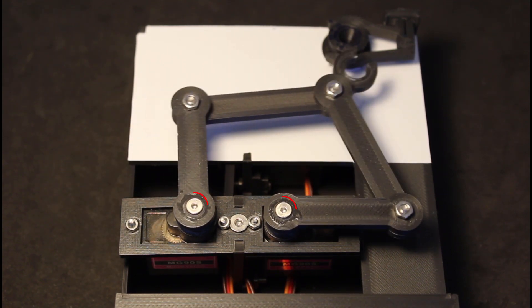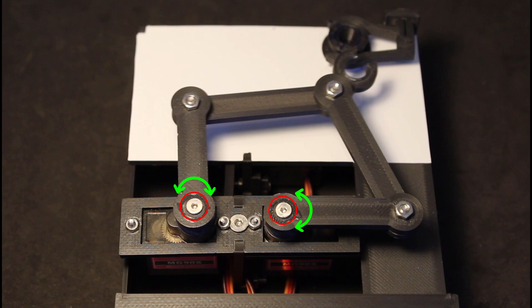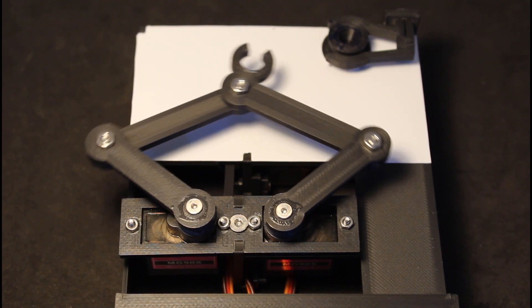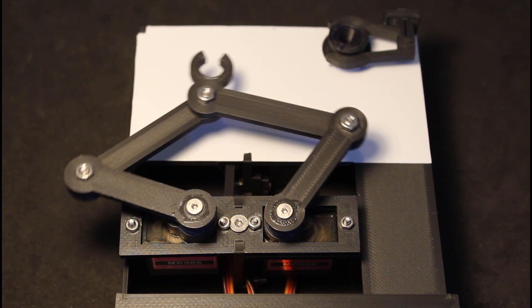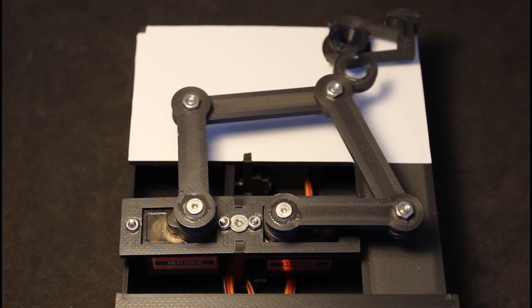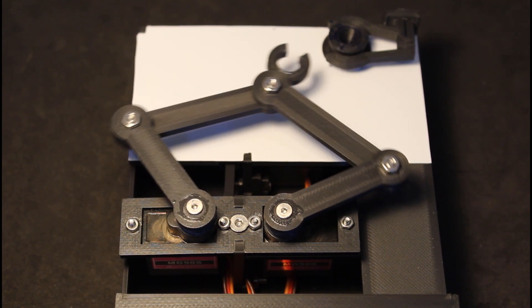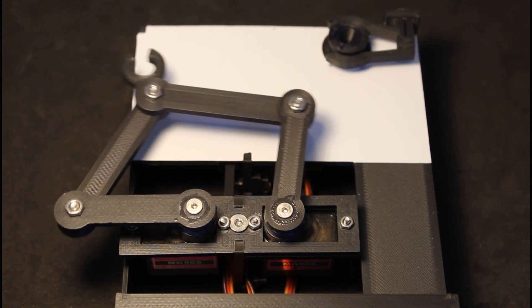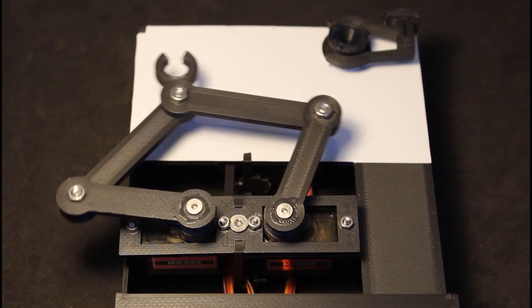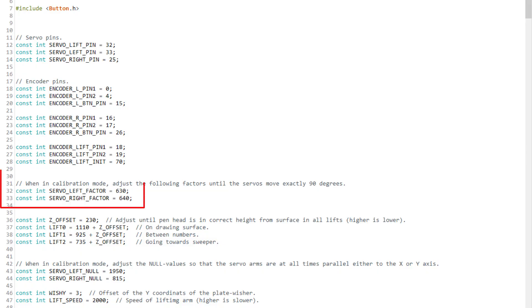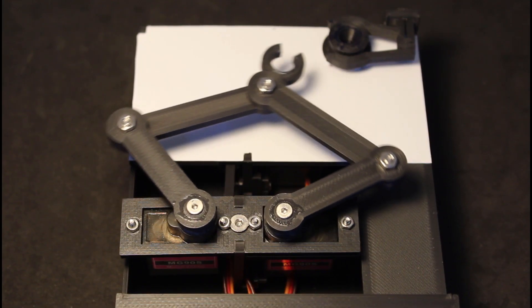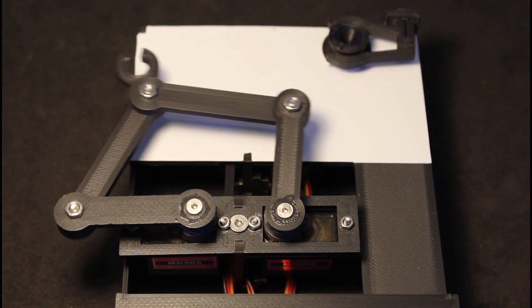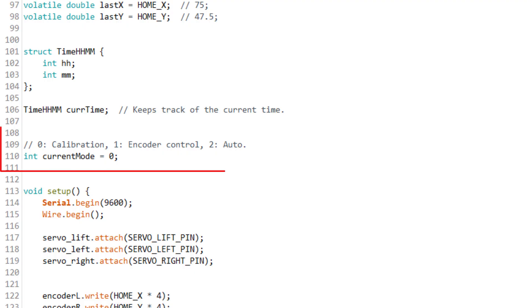If they do not, untighten the screws and turn the arms without turning the servo motor until they make this movement. If after you've done this and the servo arms do not make 90 degree turns, you can change these factor values until you get that 90 degree movement.